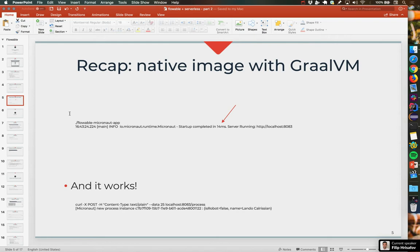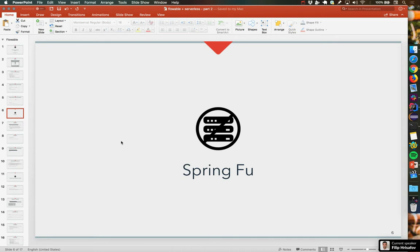Then we put that video online. Many people were coming to us with questions or just saying there was cool stuff that we demoed. But quite a few people asked us: we showed Spring Cloud, Micronaut, and Micronaut with GraalVM — now, if you want to do the same thing with Spring Boot and GraalVM, more specifically, what should you do? And that's where we started looking into it.